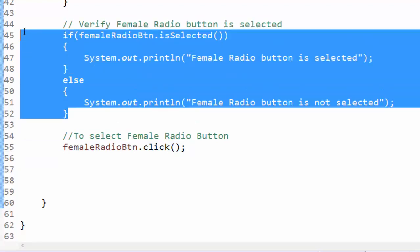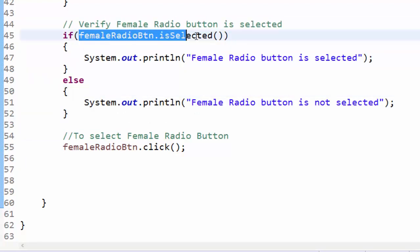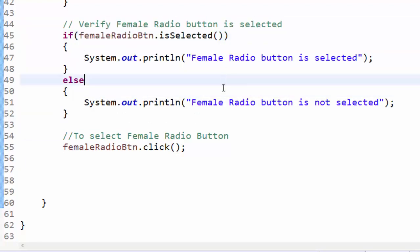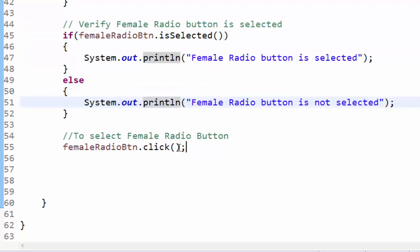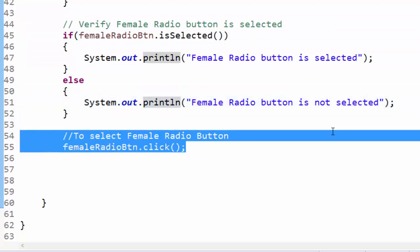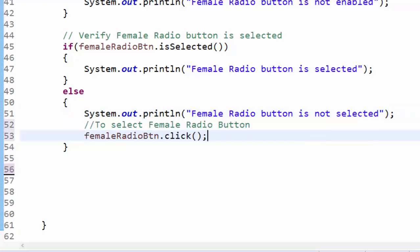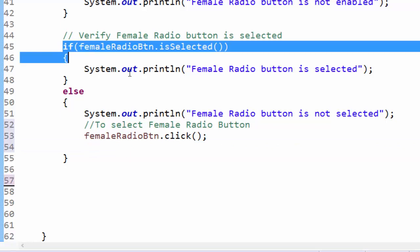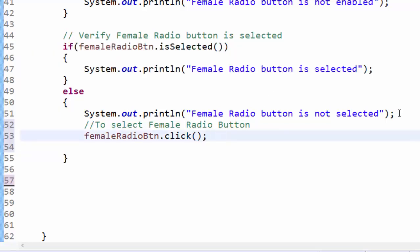We know the default status, the female radio button is not selected. If it is not selected, then our condition is to select. I am just inserting the statement inside the else condition, so if it is not selected, now it will select.